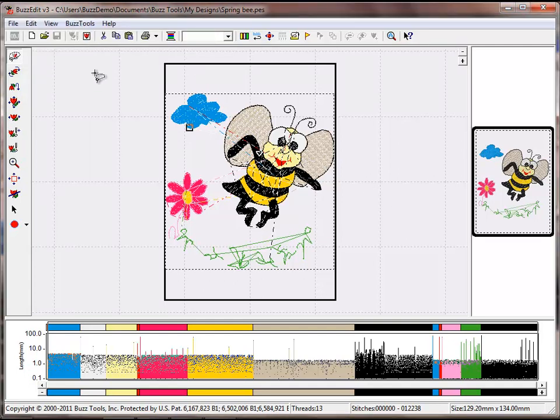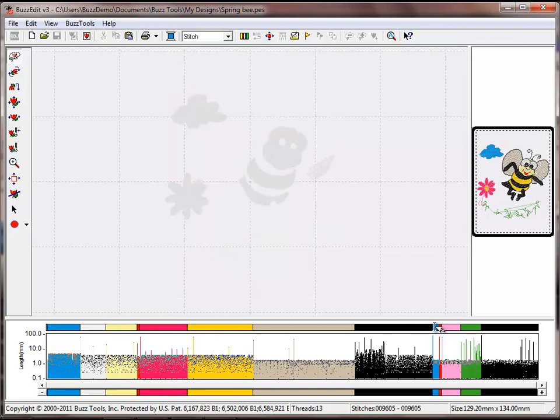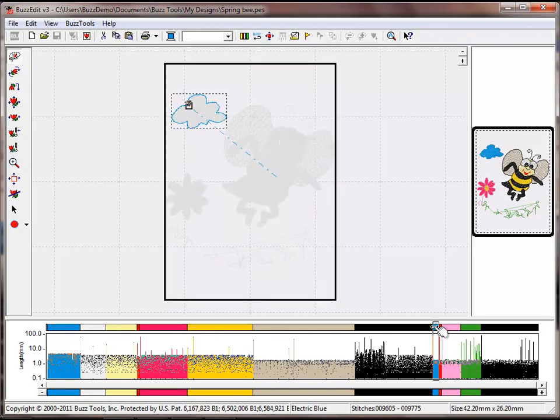We observe that we can combine color breaks by looking at the color bar and see that some areas have the same color outline and fill and it would make sense to stitch them out together.